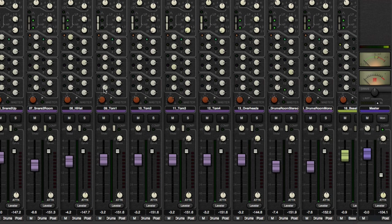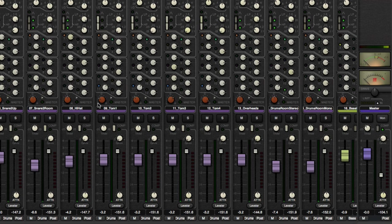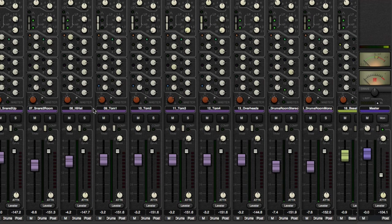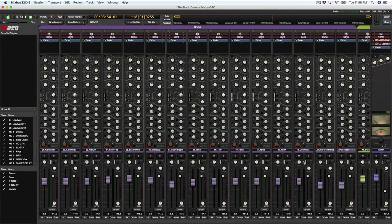Though, let's go ahead and do the toms. We can send the toms to the reverb. And we'll keep all the kick and snares dry for now. Okay.